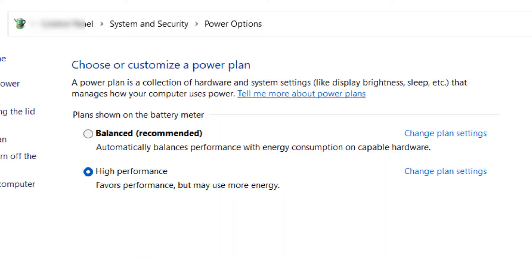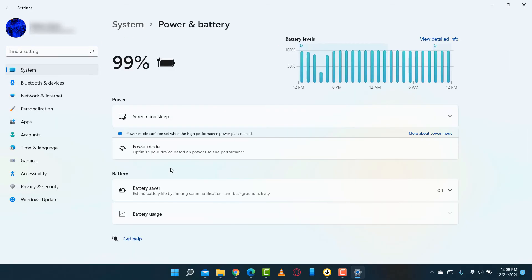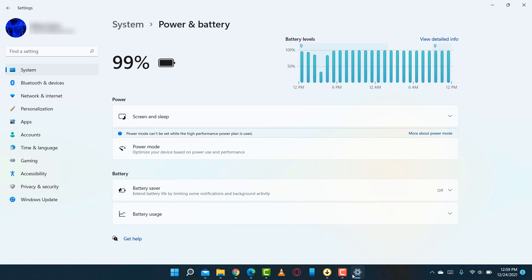Another setting you should check is the power settings. What you're going to do is open up the settings app, go into system, and then click on power. From here, make sure your power mode is set to best performance. While you're here, also take a look at your battery saver settings to make sure they are what you want.